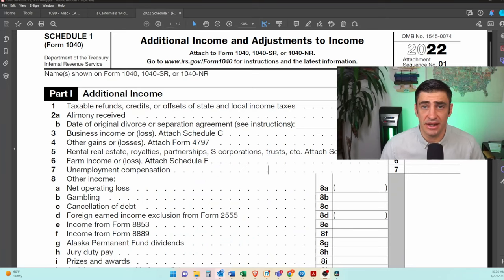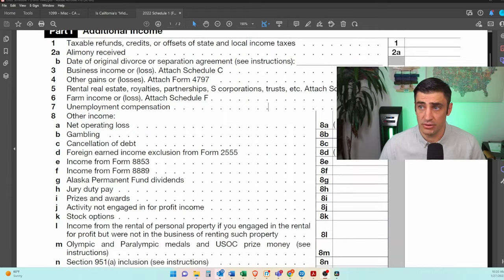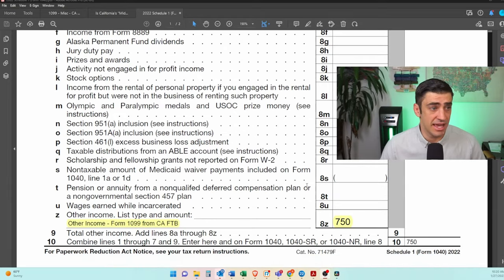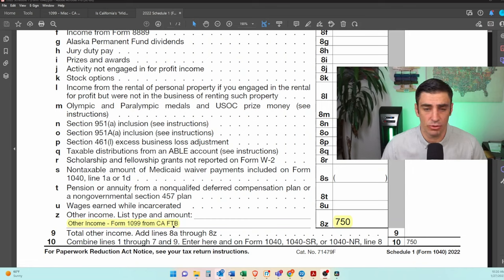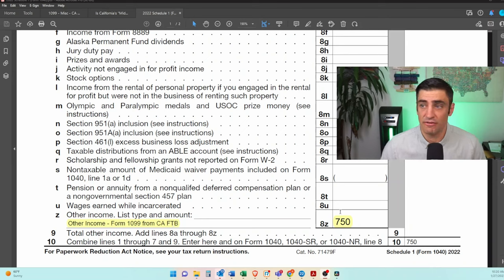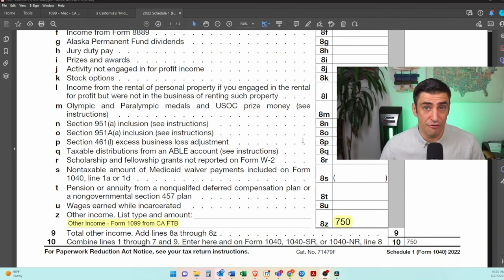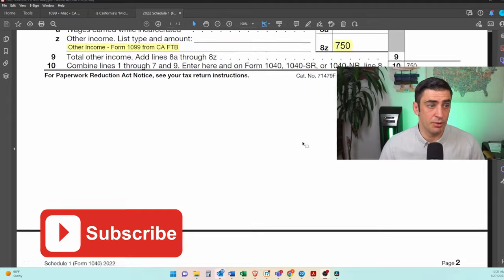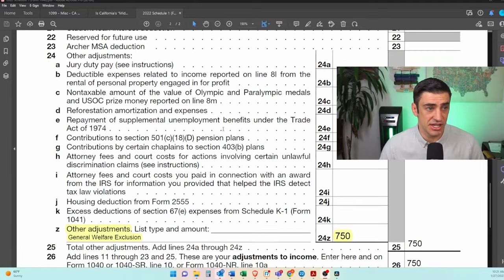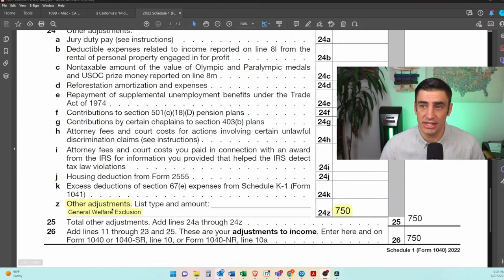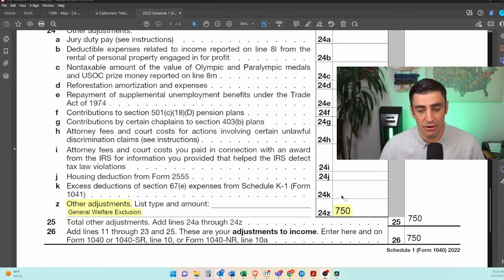So what is this supposed to look like on the tax return? You will need to report the 1099 on Schedule 1, Other Income, down here on line 8Z. You'll list the other income from the 1099 — California Franchise Tax Board or the Middle Class Tax Refund — whatever amount is shown on the 1099. Now, if you decide to use the general welfare exclusion, you would put it on Schedule 1 adjustments to income, line 24Z, and list that general welfare exclusion to remove that amount out of income.